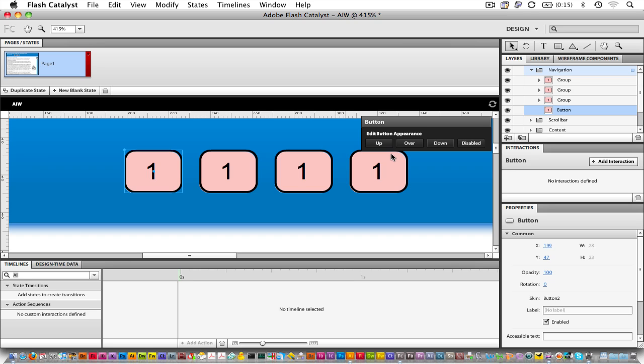Buttons in Flash Catalyst are like buttons in other applications. We can define different states, such as the Up, Over, Down, and Disabled states. Let's do that now.